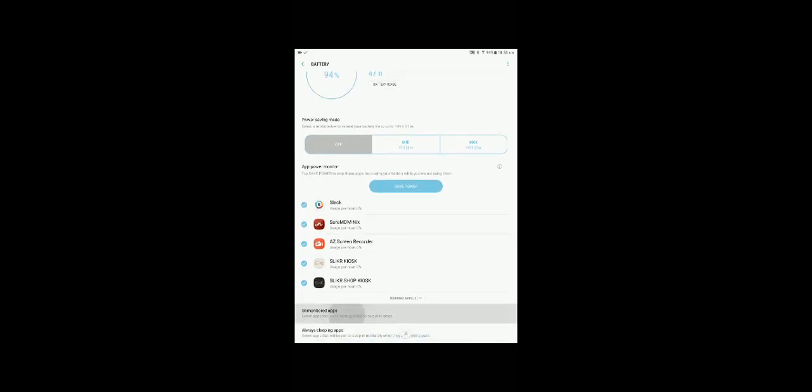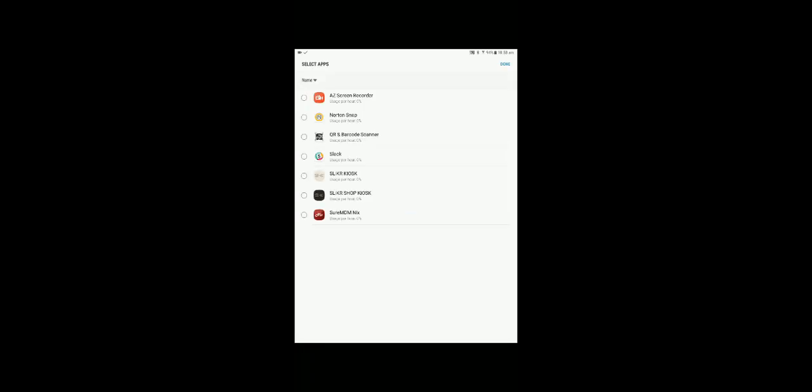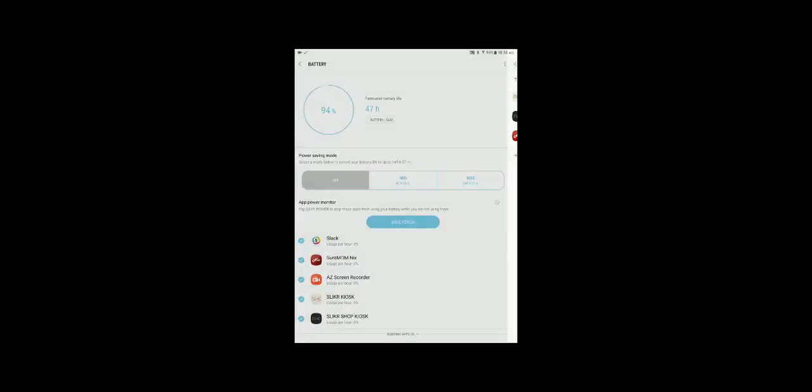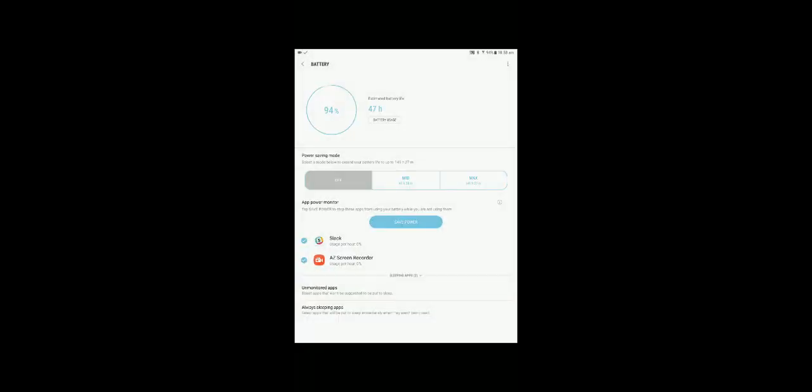There's two ways of doing this. We'll show you the first way which is to select your unmonitored apps and then add in all the Slicker apps and the MDM client. So there should be at least three of them that you'll add into your unmonitored apps.